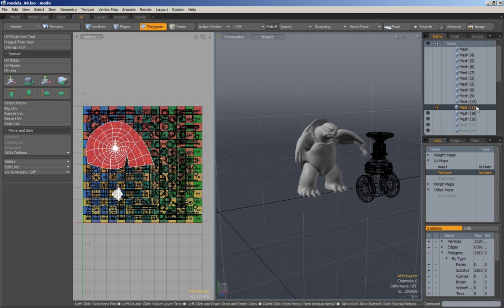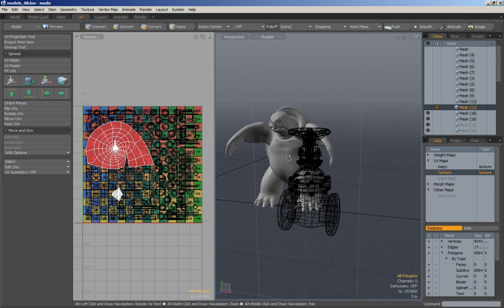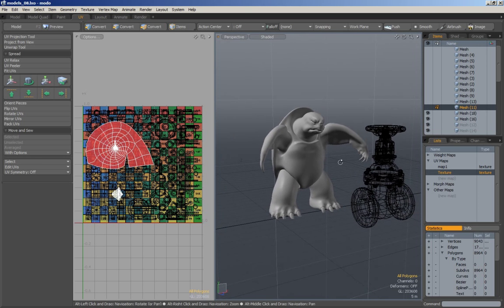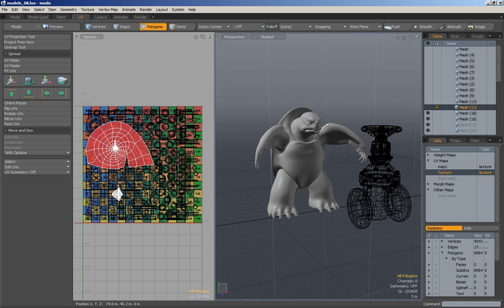Once we get past that we will move on to a fuller character. Even though he is simple, the ideas behind UVing a more challenging character are all the same, so I think he is actually a pretty good example as it is.